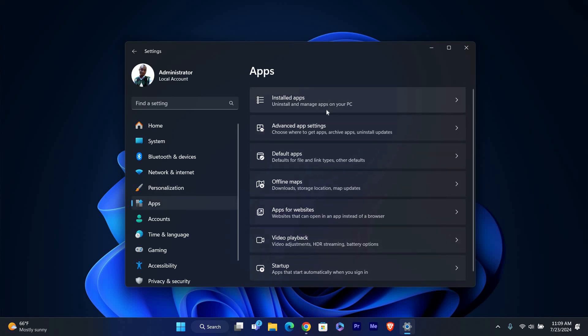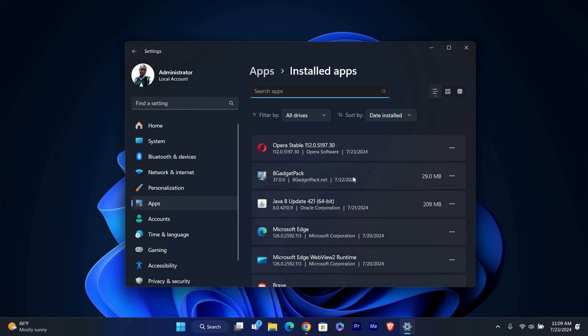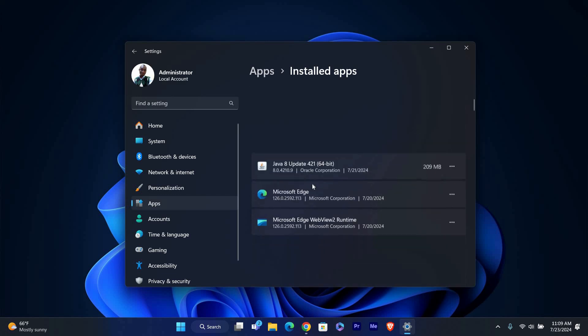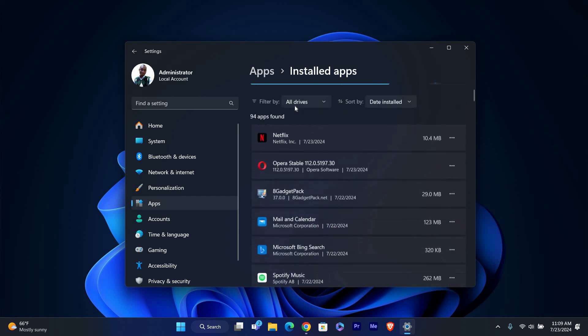In the Apps section, click on Installed apps. This will show a list of all the apps installed on your computer.